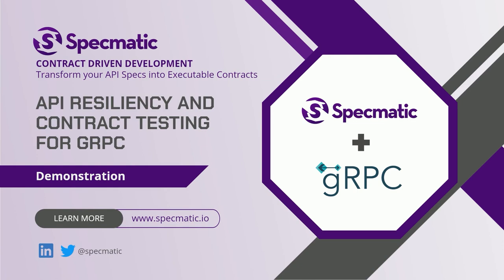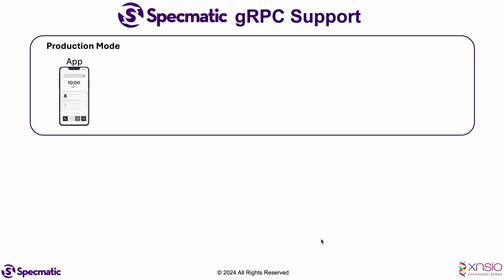Hi everyone. In this video, we'll explore how Specmatic can help perform contract testing on your gRPC service.